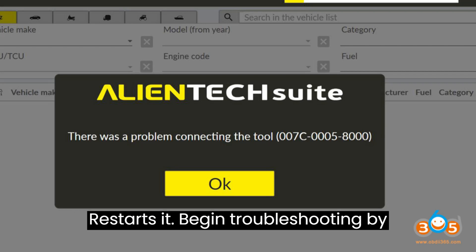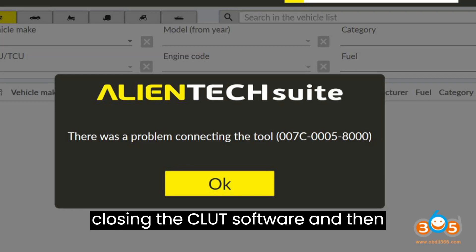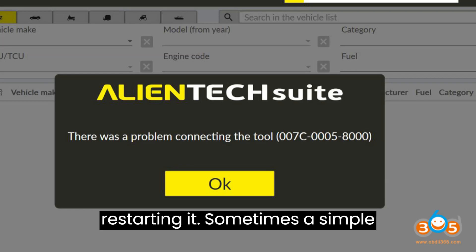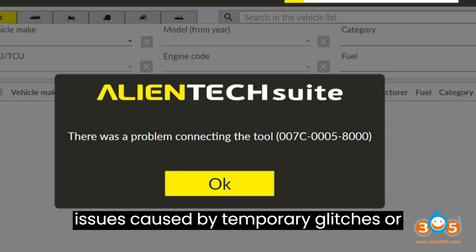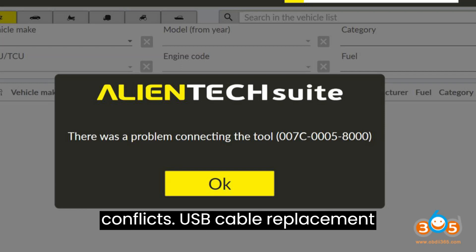Begin troubleshooting by closing the KSS3 software and then restarting it. Sometimes a simple software reset can resolve connectivity issues caused by temporary glitches or conflicts.